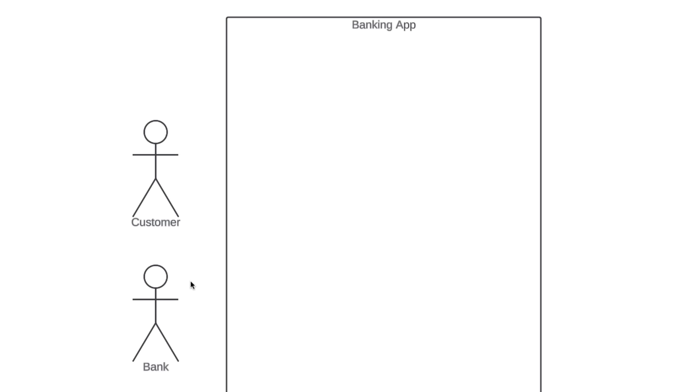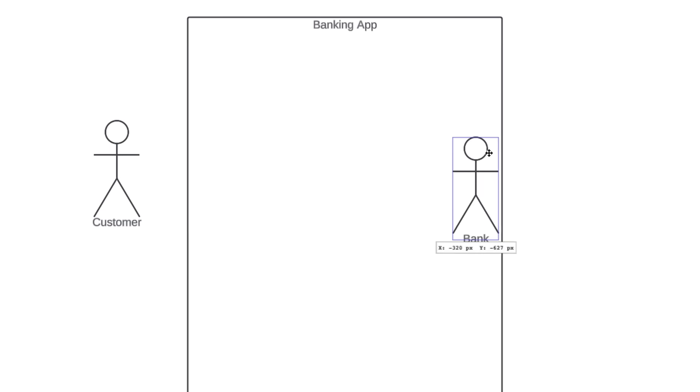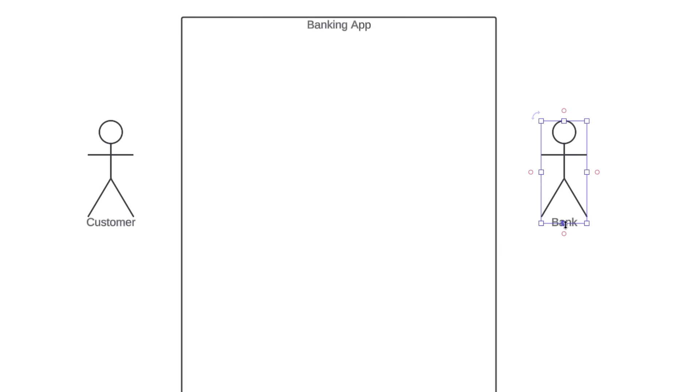Primary actors should be to the left of the system, and secondary actors to the right. This just visually reinforces the fact that customer engages with the banking app, and then the bank reacts.